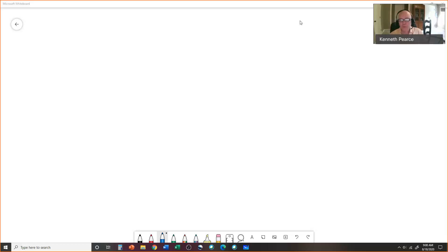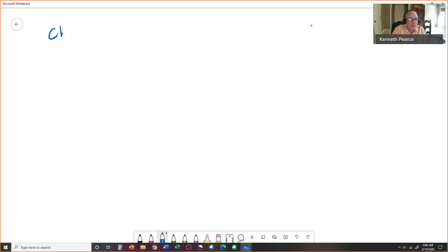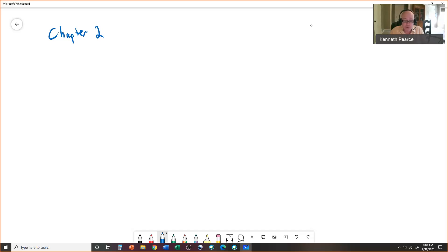Okay everybody, this is the start of Chemistry 131. You should have already read chapter 1 and reviewed the math and concepts in there, and we're going to go ahead and skip over and start with chapter 2 today. Chapter 2 is about measurements, doing calculations, significant figures, and conversions.